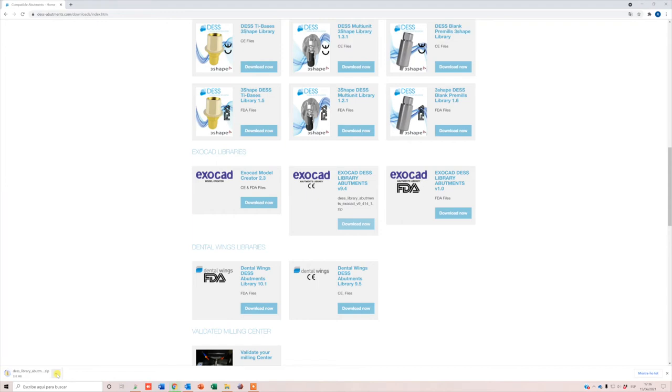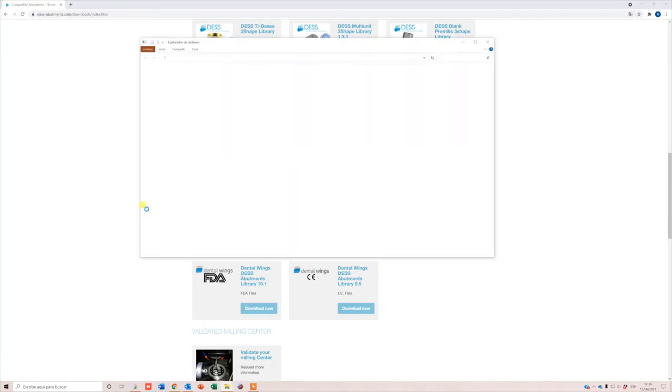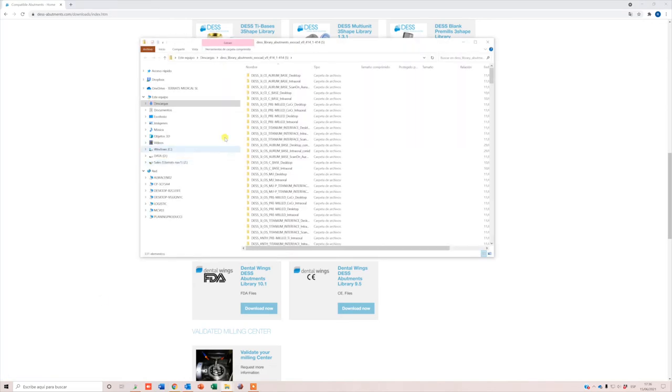These are free to download. Once the library files are downloaded, unzip the folder, open the folder, and copy the files.